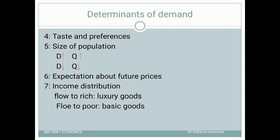Suppose it is vacation time and people have gone for travel — they are out of the station. In such a case the demand for milk bags will decrease, because the number of consumers has reduced. So if the number of consumers increases, demand increases; if the number of consumers decreases, demand decreases.